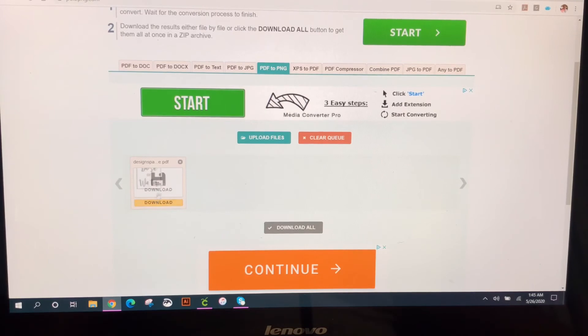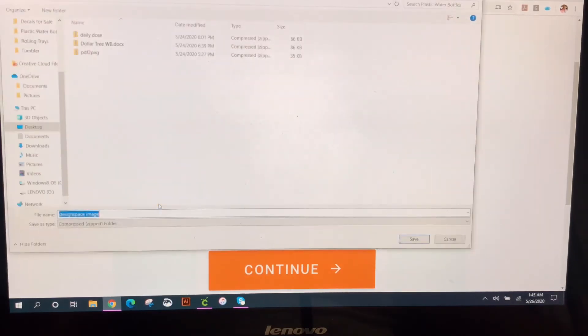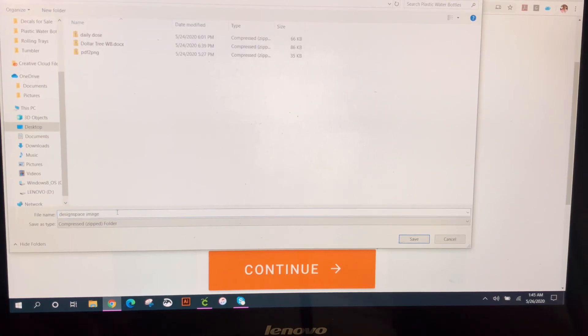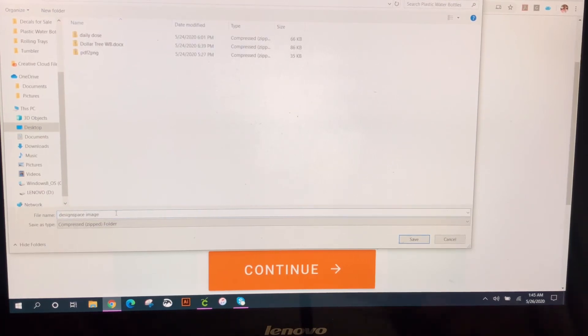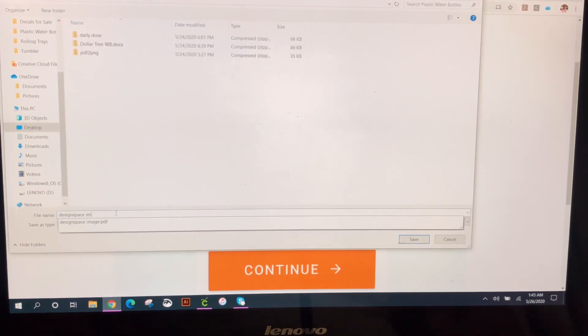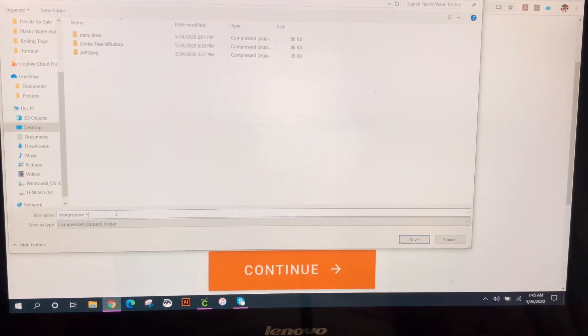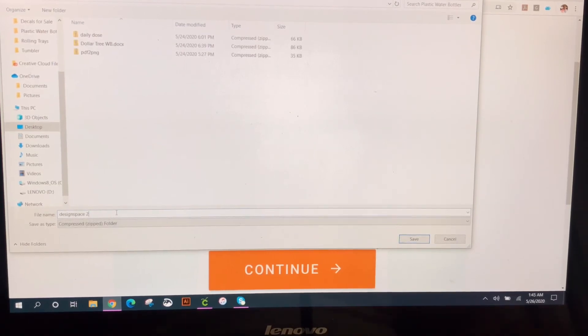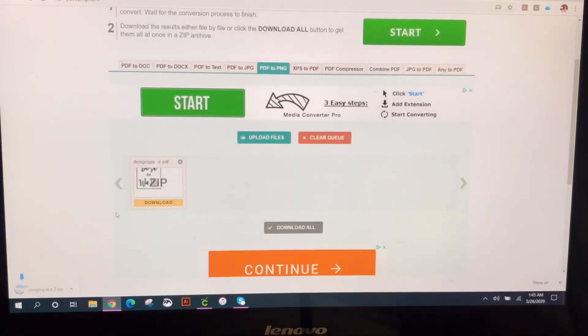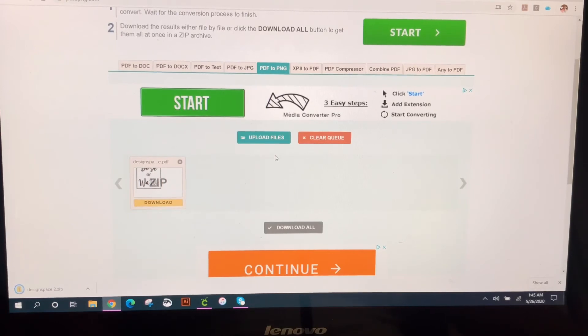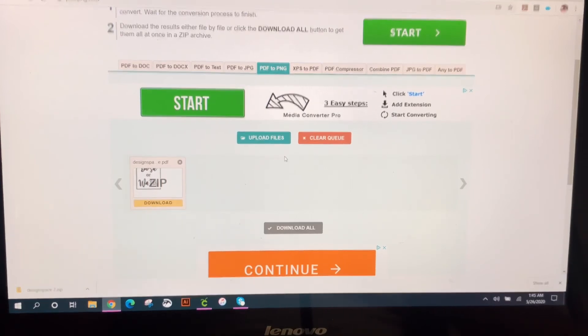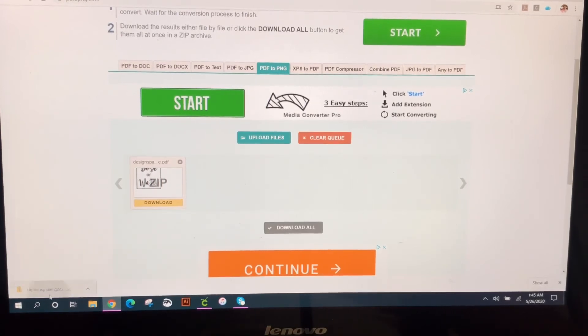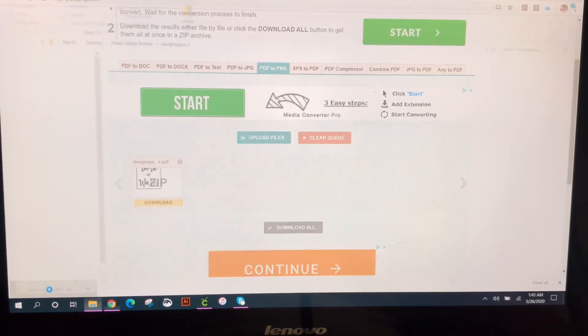So it already converted it into a PNG so I'm going to download it and then again you save this somewhere because it's going to come over into a zip file so I'm just going to name it design space 2 and it should be done.